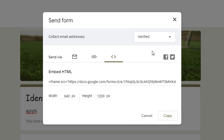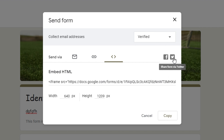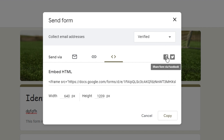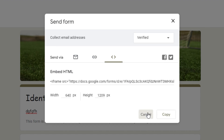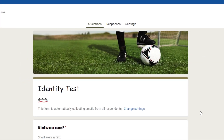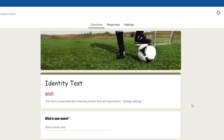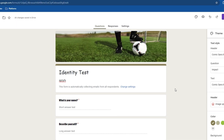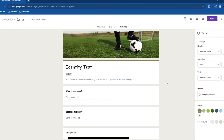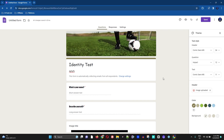The next option lets you embed the form in an HTML page. There are also two social media share icons — Facebook and Twitter — so you can directly share the form on either platform. And that's all there is to it.